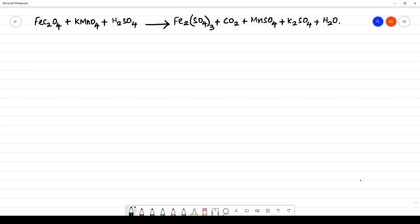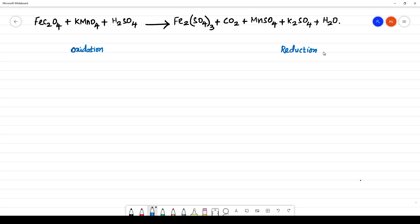We are balancing this equation using the redox method, that is the half-reaction method. The half-reaction method means there will be an oxidation half and a reduction half. Here, K₂SO₄ is like a byproduct — we will not be considering this.